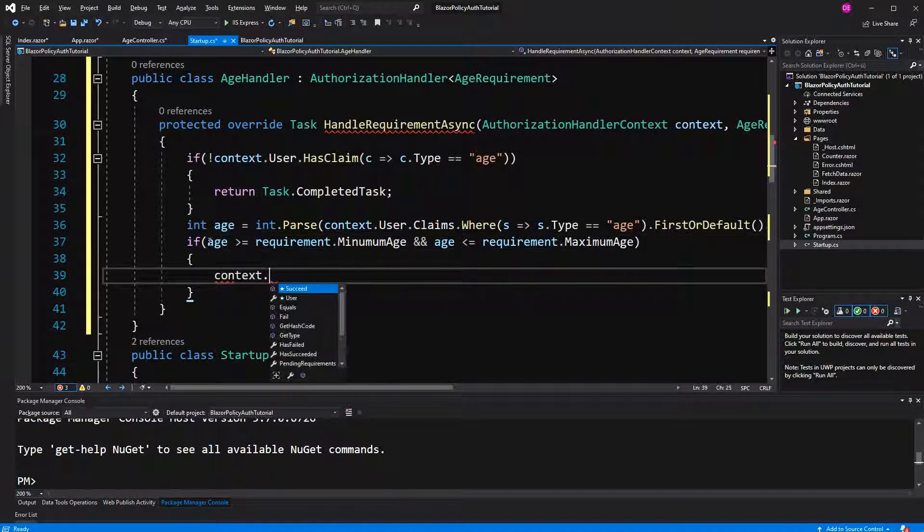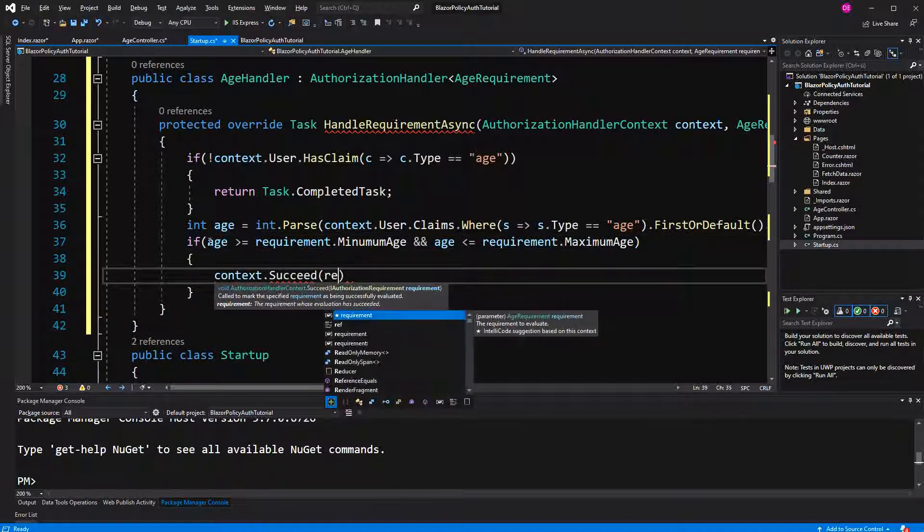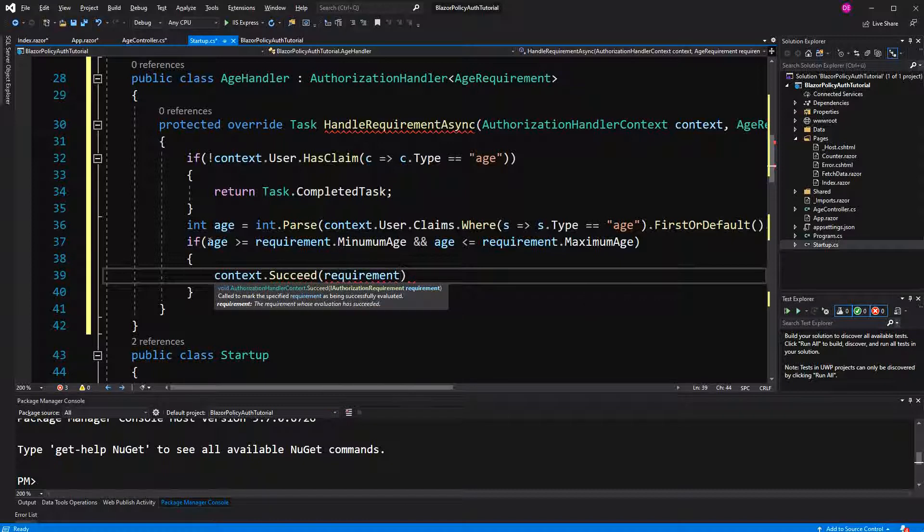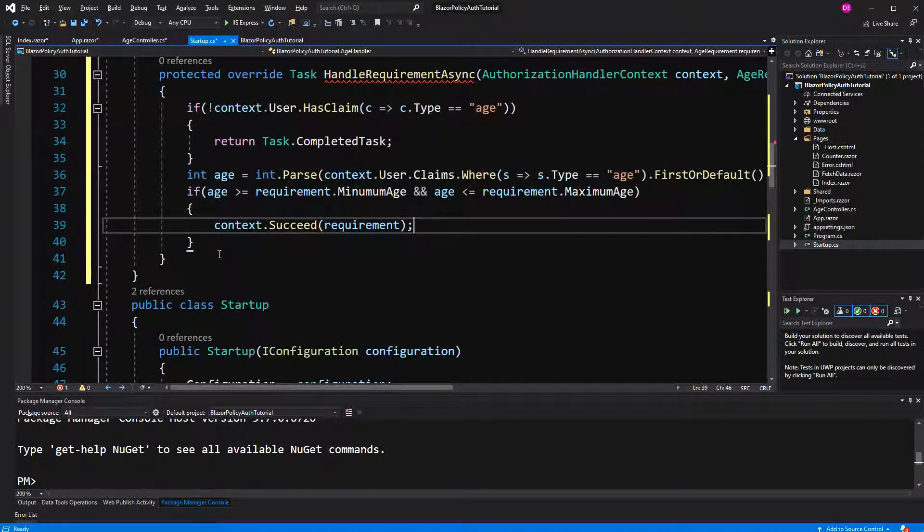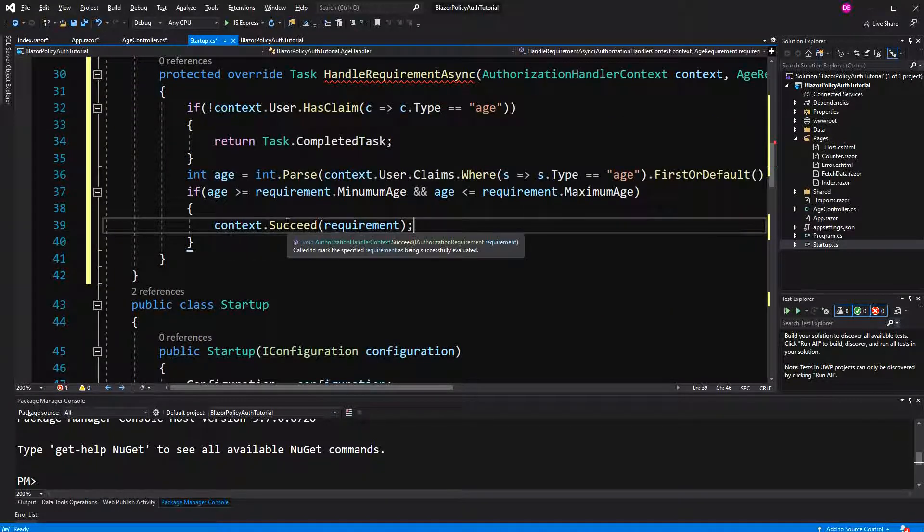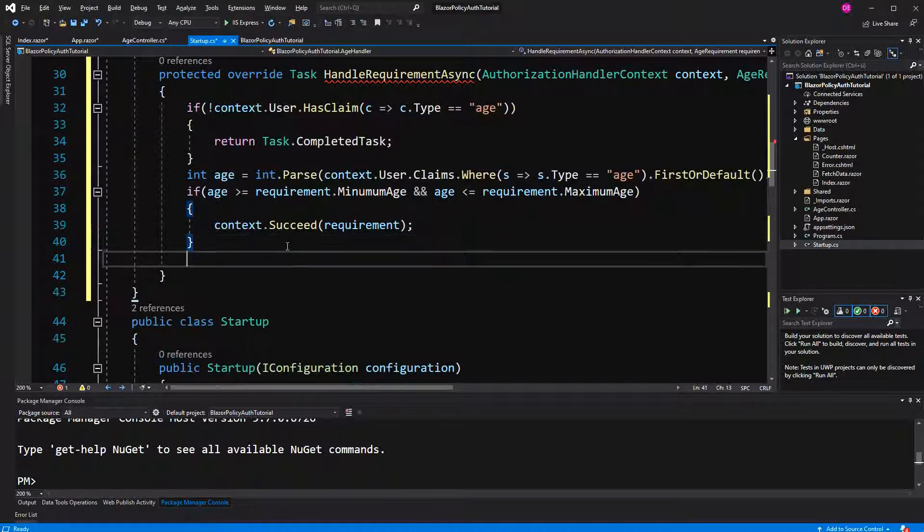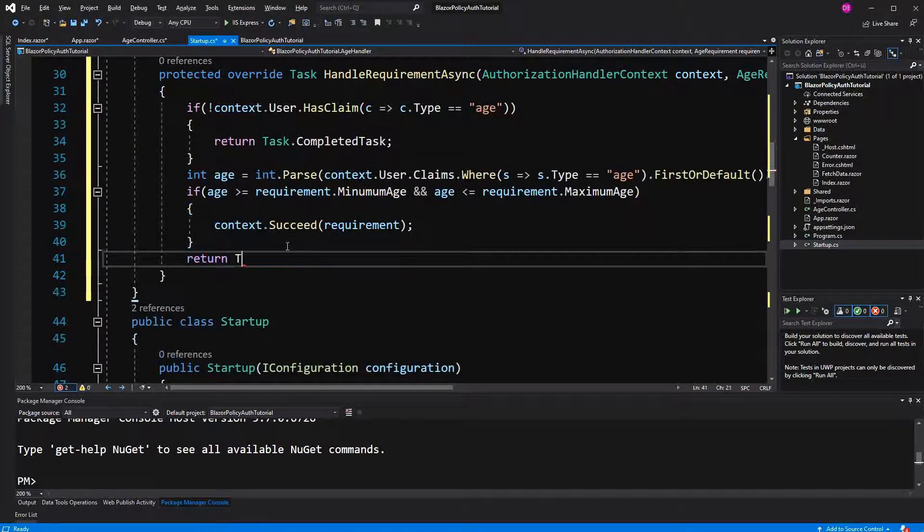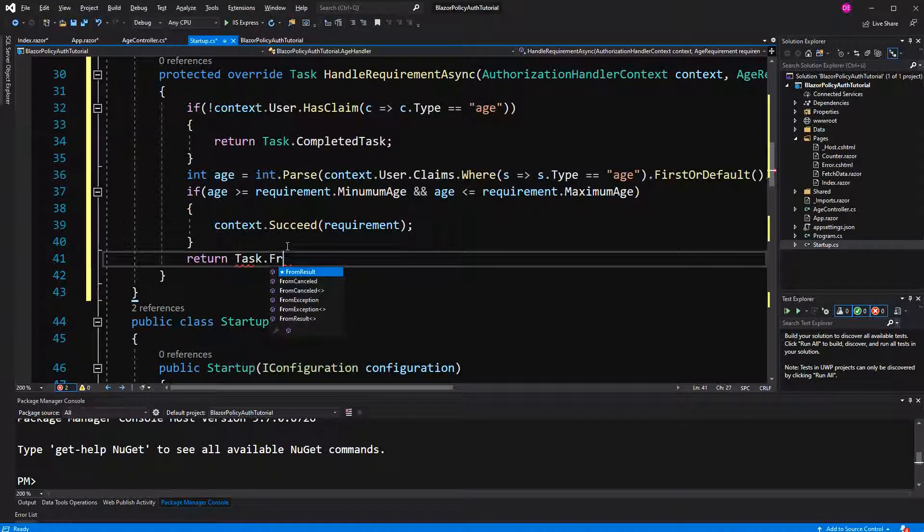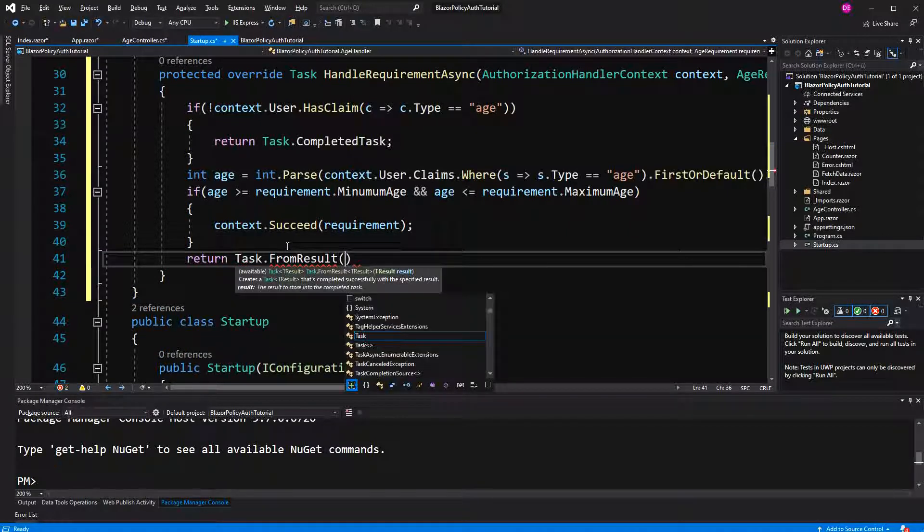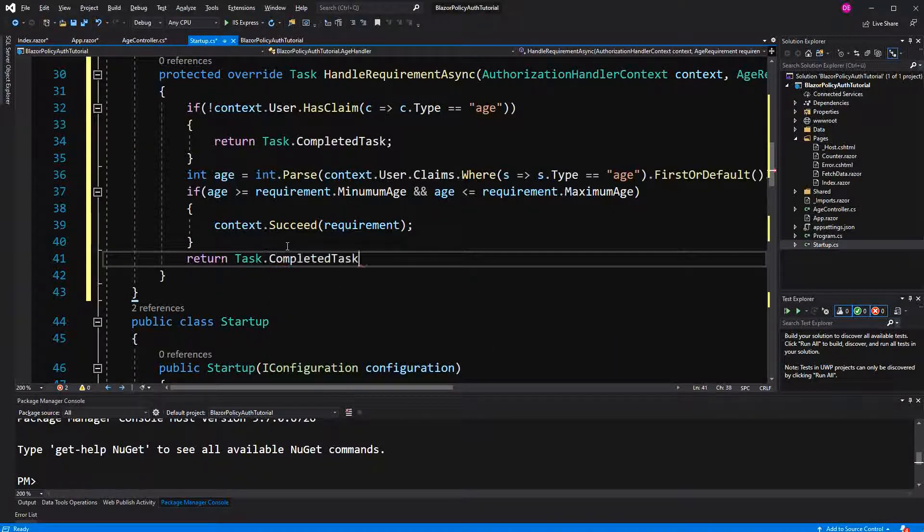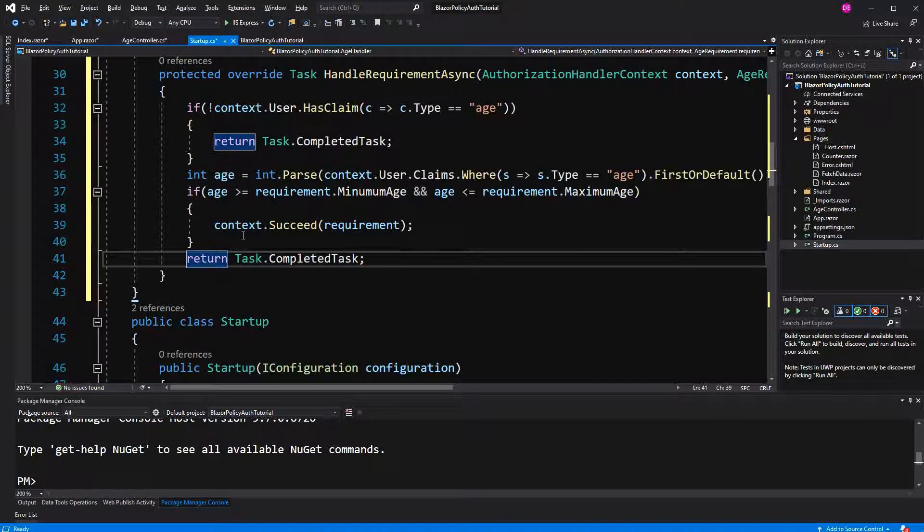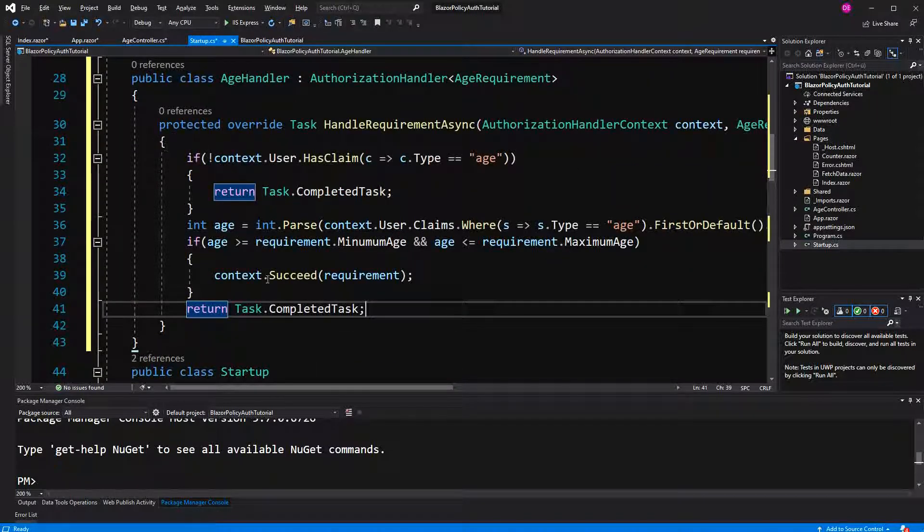And we do this by calling the succeed method on the authorization handle context, and here we just have to return the task, right, otherwise not every, we get the message, not every path returns the task here.